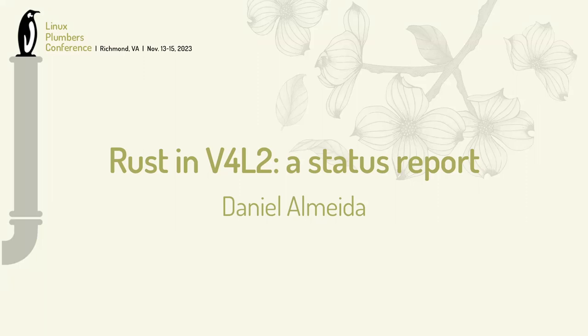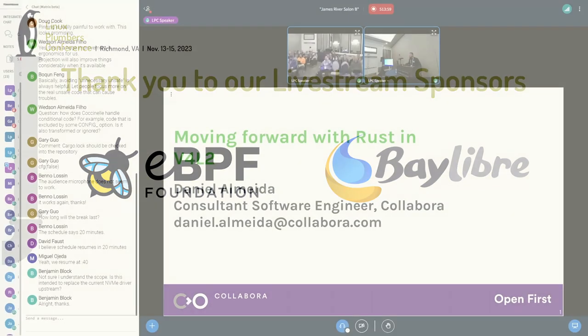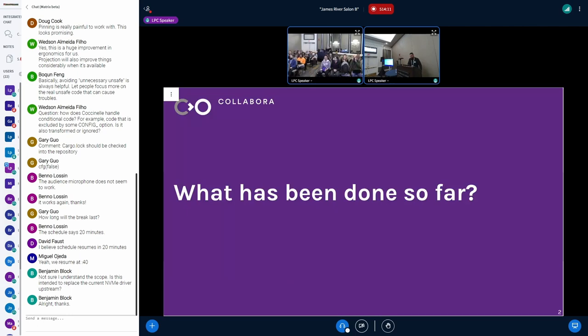Hi everyone. My name is Daniel Almeida. I'm with Collabora, as Miguel said. And I'm here to talk a little bit about moving forward with Rust in Video for Linux. I wish I had all the answers. I have more questions than answers, to be honest. But I'm going to be speaking for 10 minutes, and then I want to use the rest of the time for discussion.